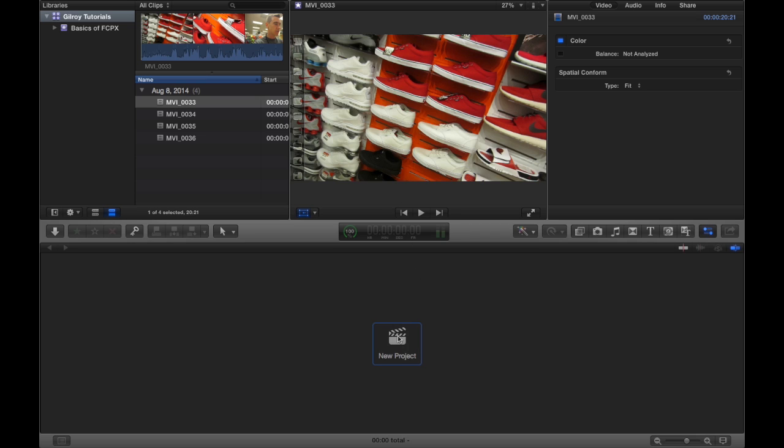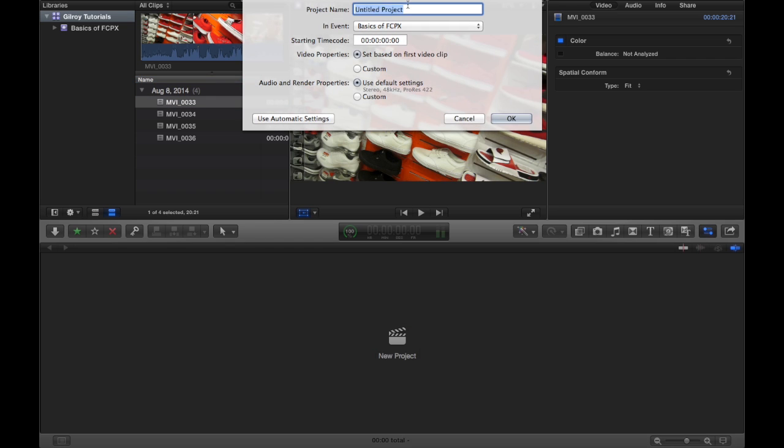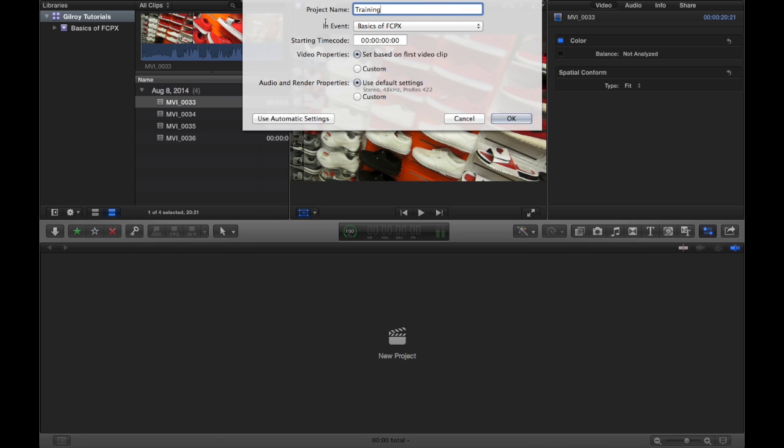So let me go ahead and do that now. We'll title this Training. And while I have this dialog box open, I can show you a couple things. So when you start a new project, the project is going to be your main timeline for whatever video you're trying to produce.